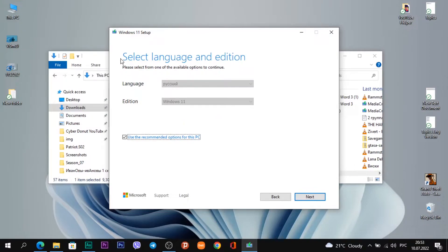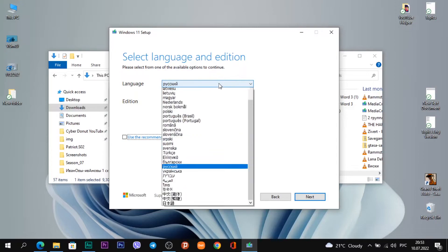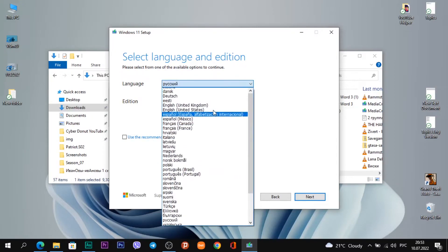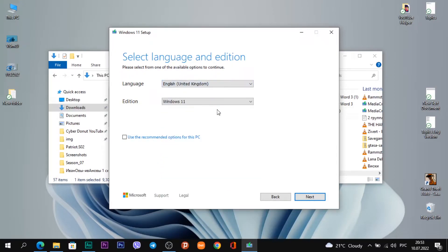You see a heading 'Select language and edition'. These are the options for our Windows 11 disk image which we will install on the USB flash drive. If you want to change these options, uncheck this field. Now I can change, for example, the language to English United Kingdom and edition Windows 11.